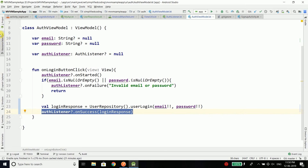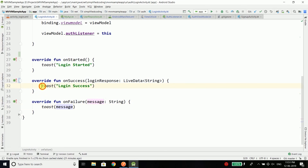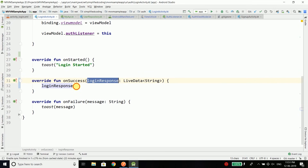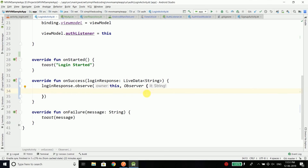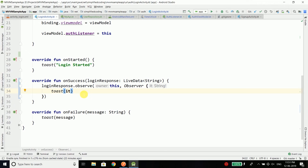Inside our login activity, in onSuccess we can observe the loginResponse. We write loginResponse.observe(this) and pass an observer. The observer returns the value in the 'it' keyword, so we can simply toast it. For now we will just display the response in the activity with a toast, and in coming videos we will perform the actual login operation — when the user logs in they will go to the home activity.